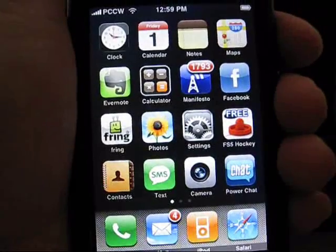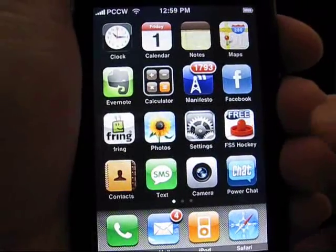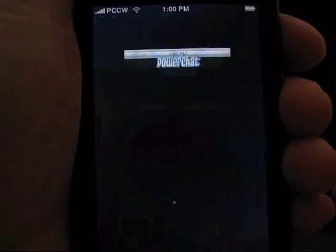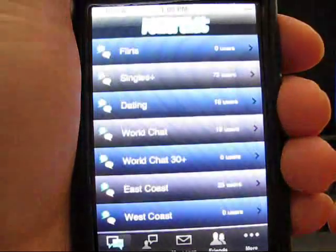From the iPhone springboard, we're going to launch the PowerChat application. At any point in time, thousands of users can be found online and chatting.